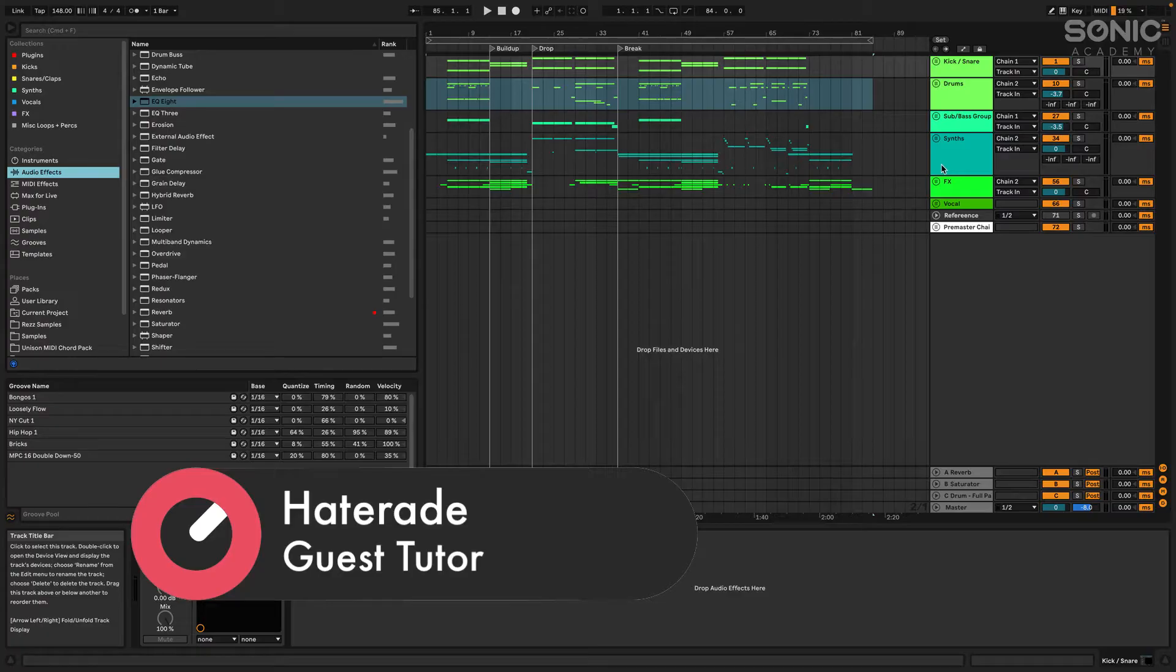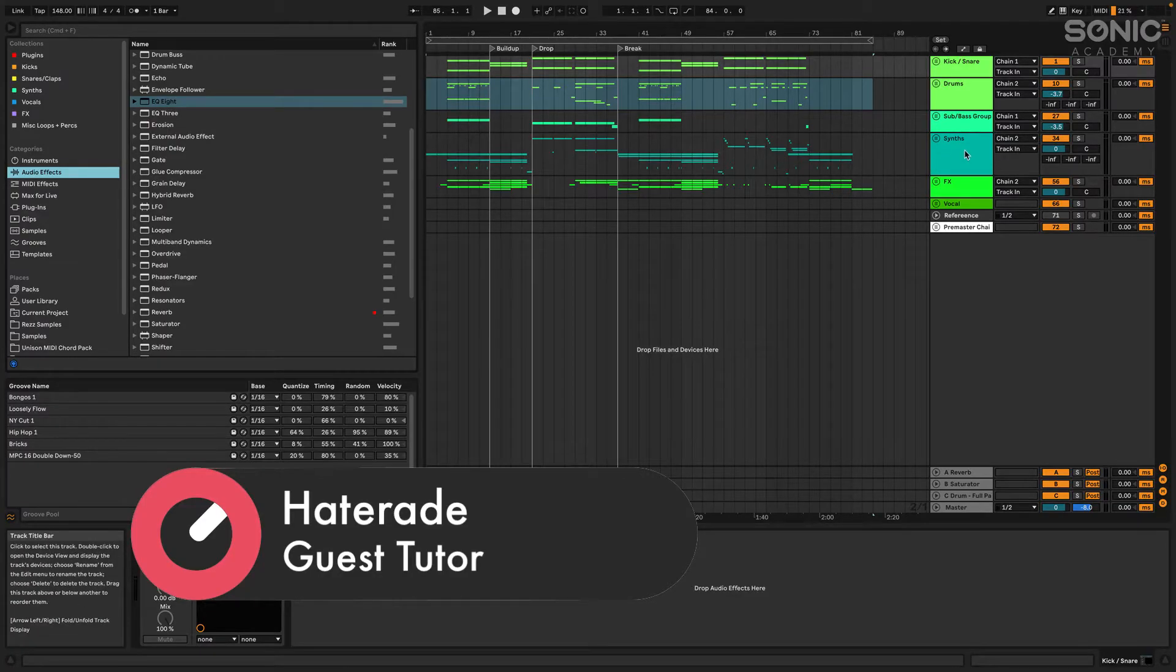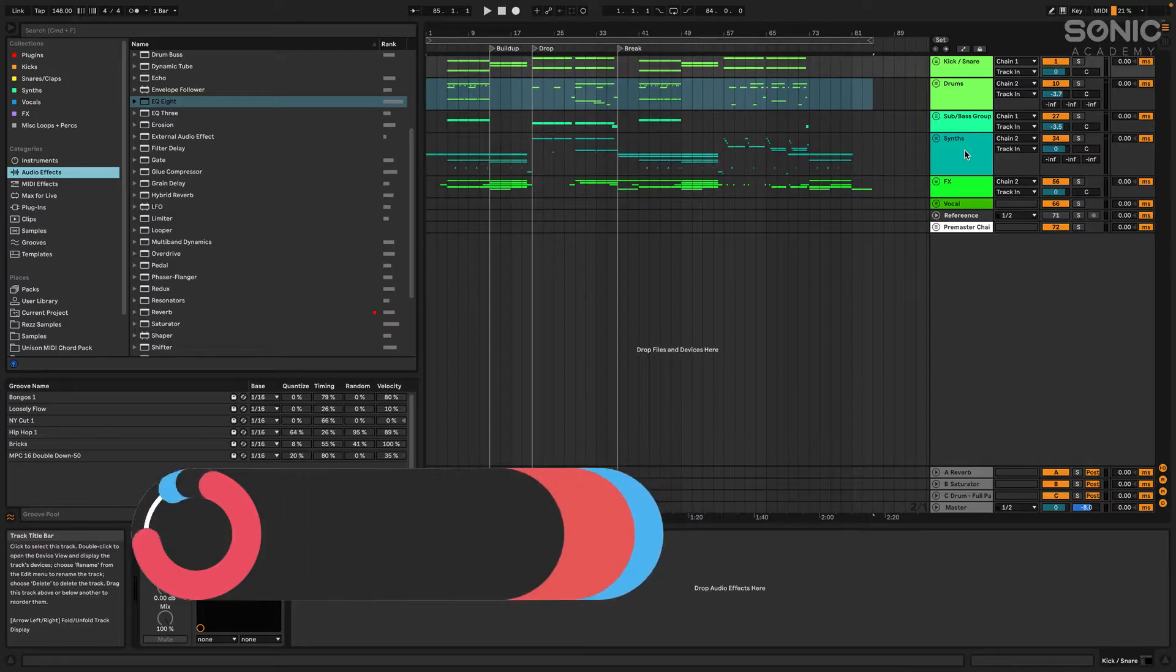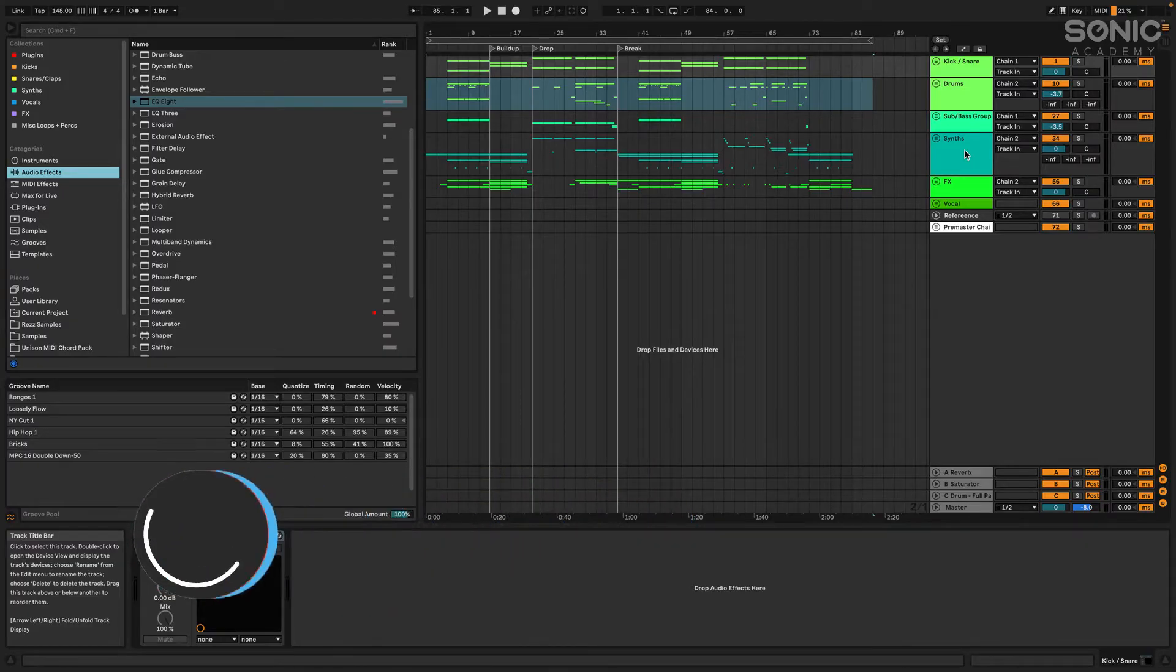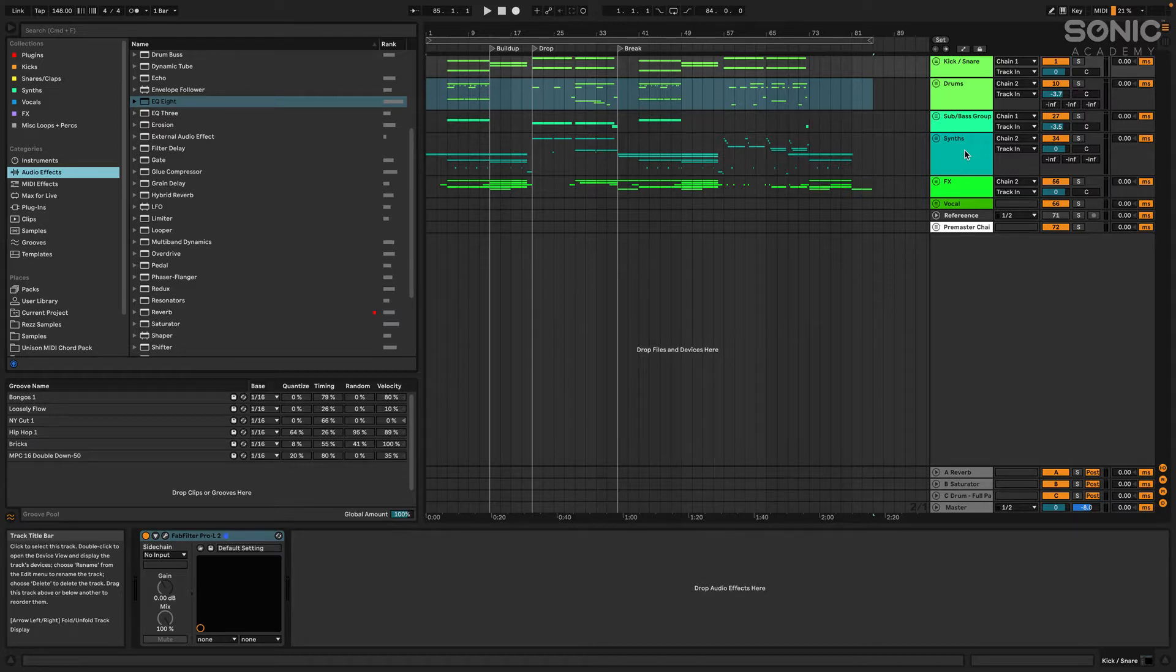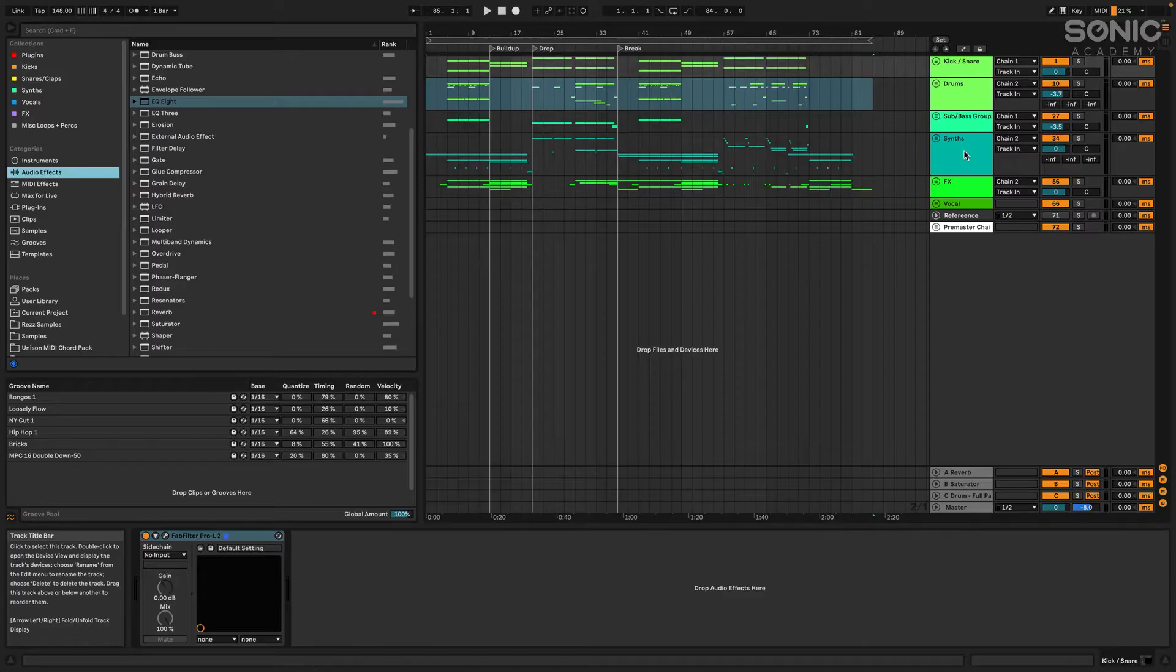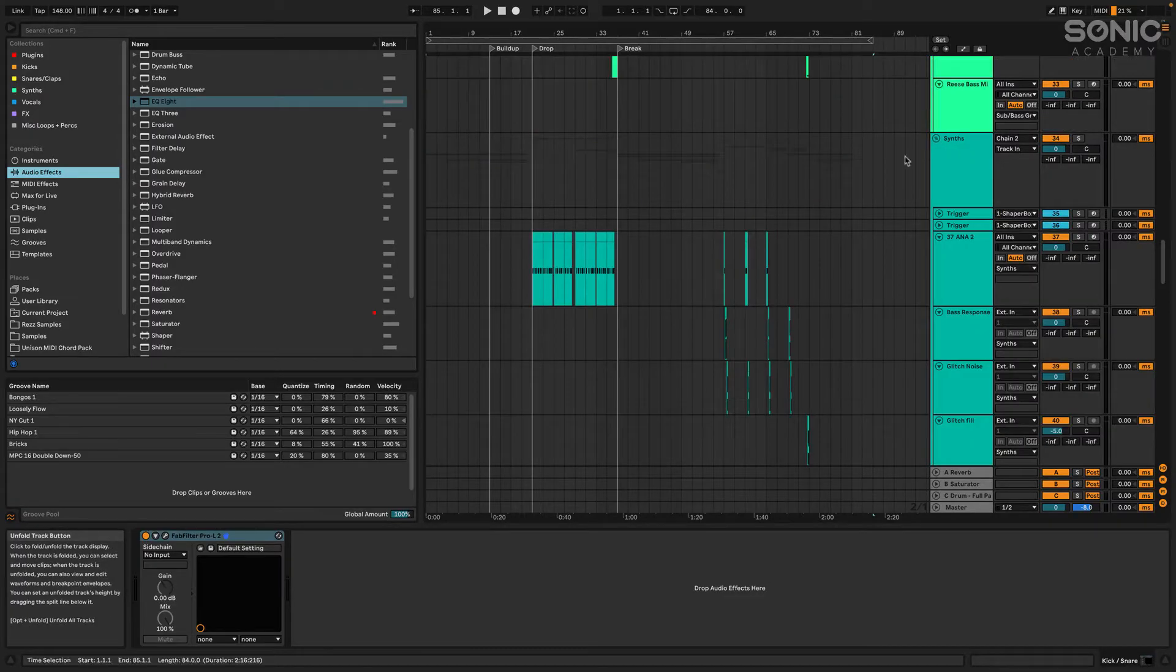If you guys want to check out this course in full where we start from a blank slate and bring everything to life, be sure to check it out. It's awesome, it's jam-packed full of really cool techniques. We go through a little bit of Rezz's sound and some of the themes that she likes to use.